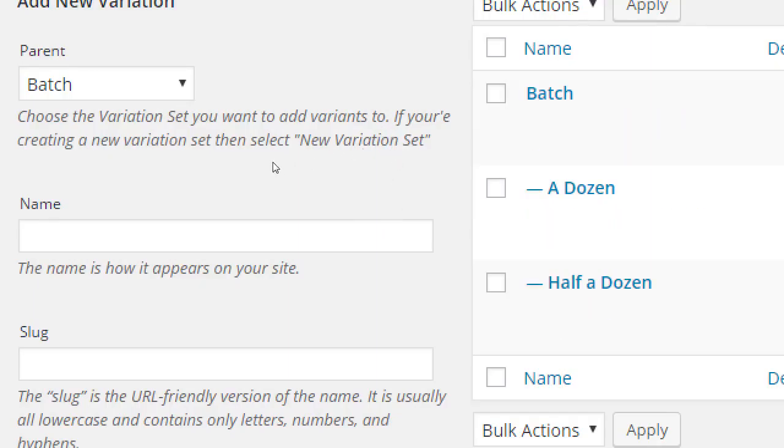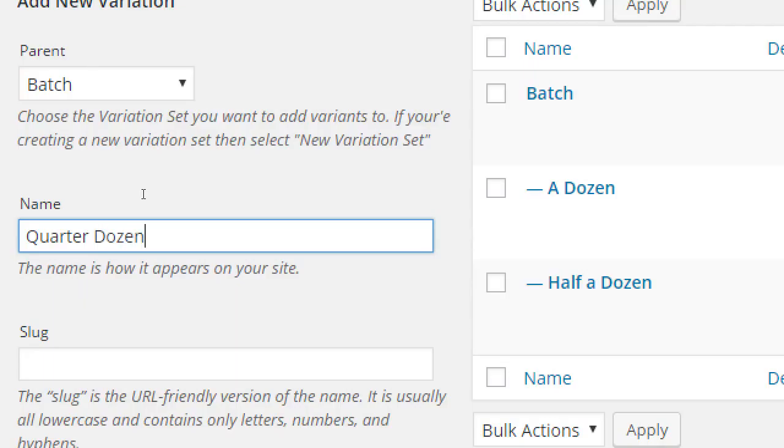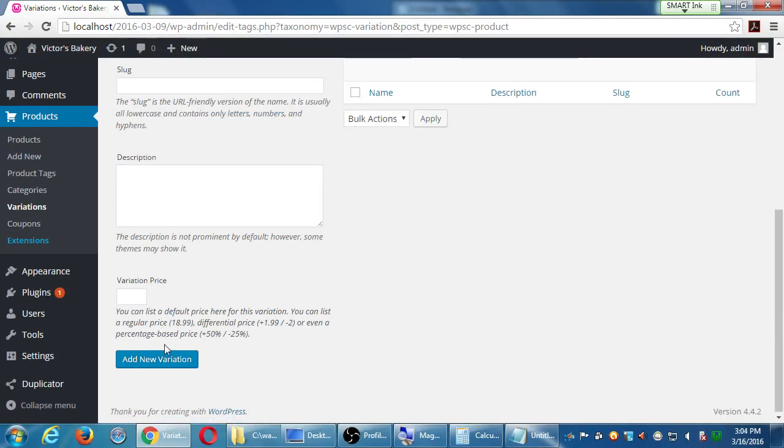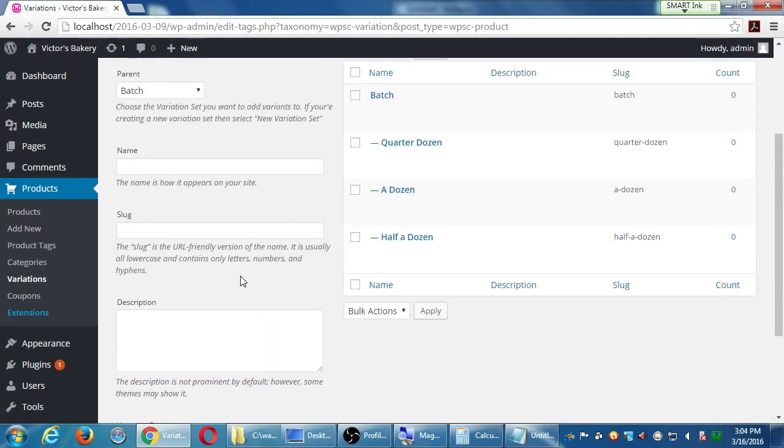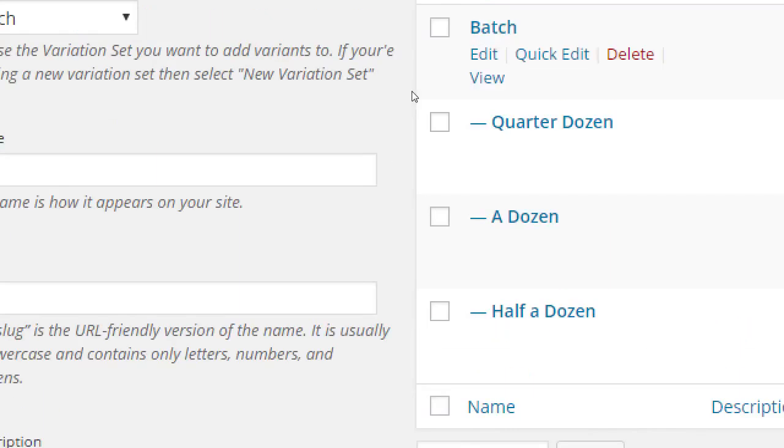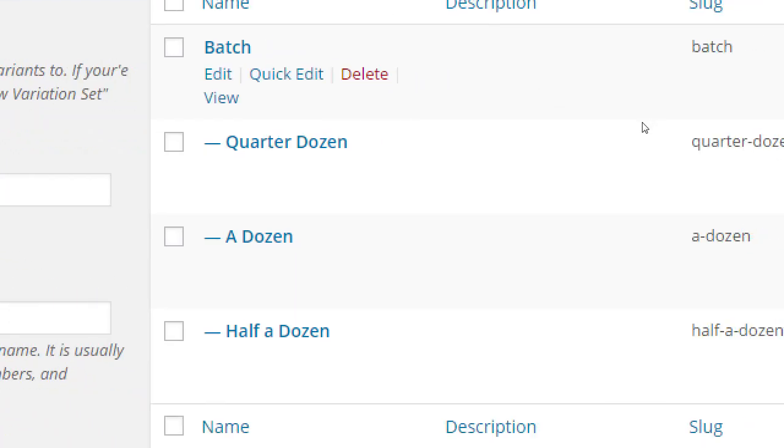And let's say then, just add this variation. Notice it's indented. Half a dozen and a dozen are related to batch. We'll do one more: quarter dozen. Which is three. Add new variation. Suddenly I'm blanking, that's how you spell dozen, right? I don't know why dozen suddenly looks weird to me. Parent: batch, quarter, half, full dozen.